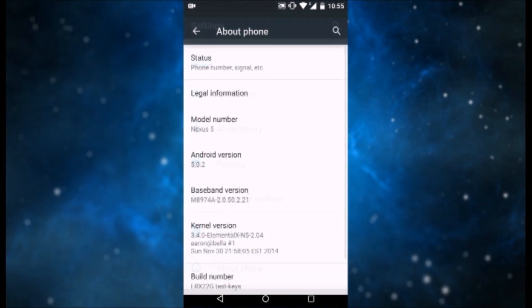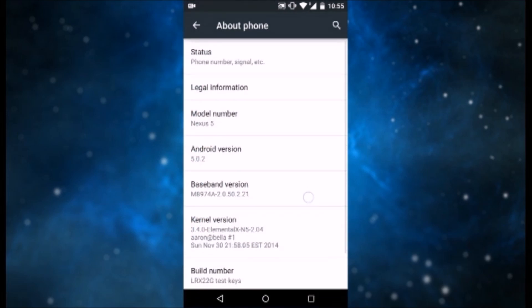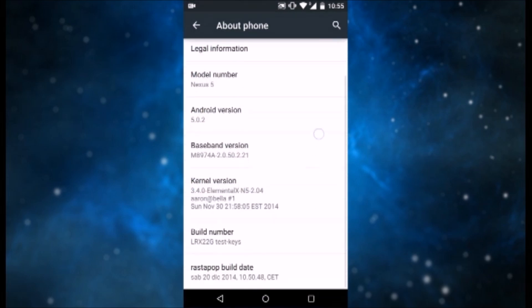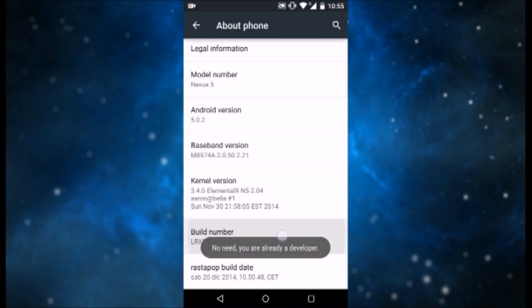And then we want to enable Developer Options if you haven't done that already. So we need to click multiple times on Build Number until it gives you the message that Developer Options are enabled.